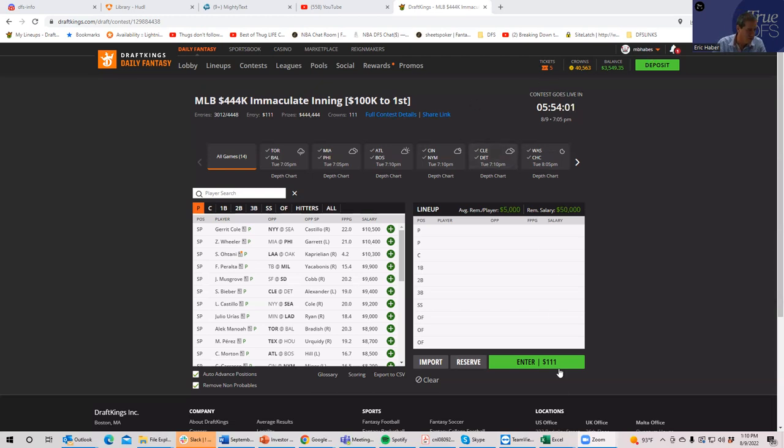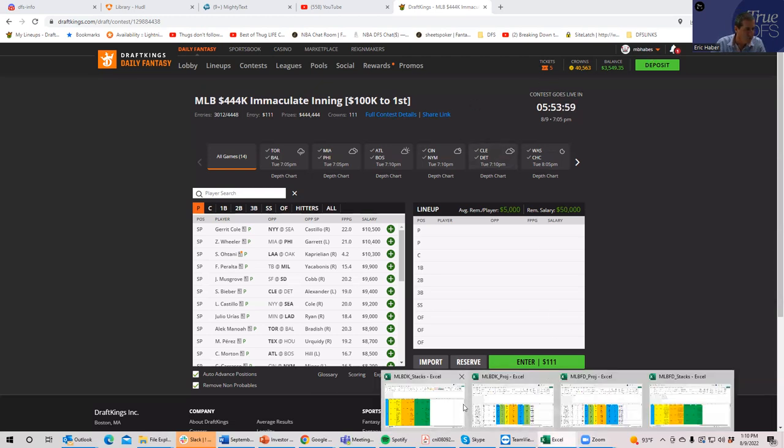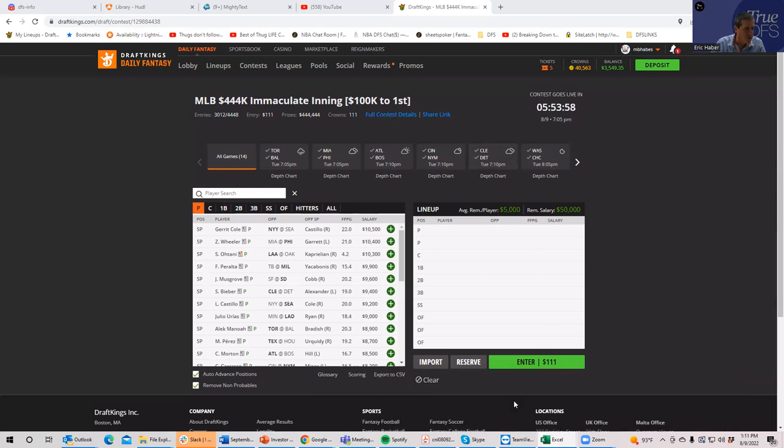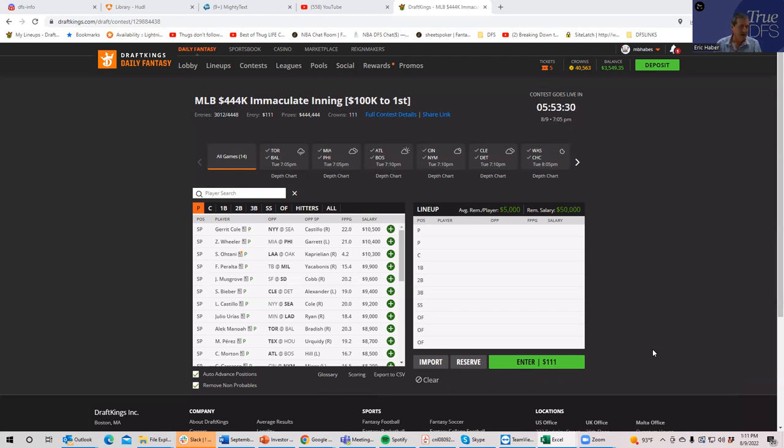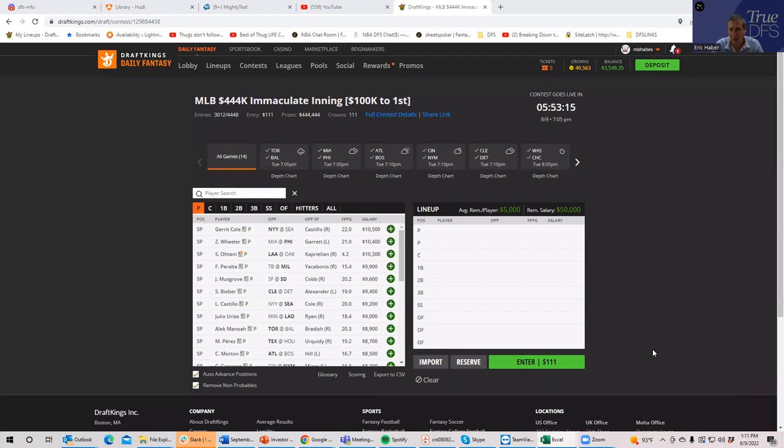But what this does is it gives you an idea of who looks the best. And it's really helpful for single entry, really helpful for 3Max. And what I'm going to do is go back and forth between my projection sheet, which is usually only available for premium members, and the DK app to show you kind of how I look at the slate and how close some pitchers are to one another and what ownership discounts you might be able to get.